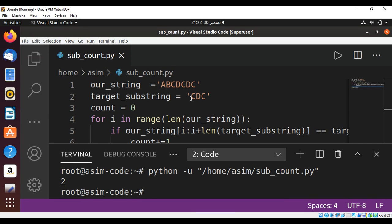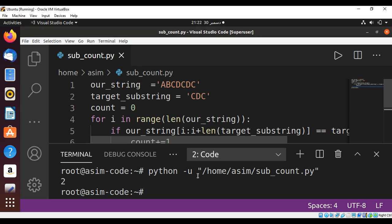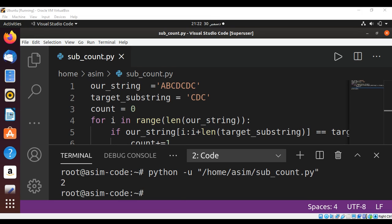So we have this substring 'CDC' twice in our string: 'CDC' here and 'CDC' here. To keep learning, please subscribe to my channel Async Code. Keep supporting me and thank you for watching.